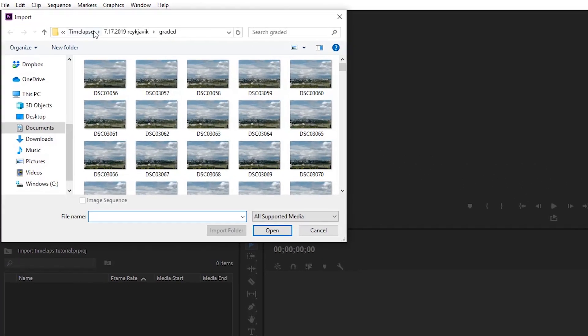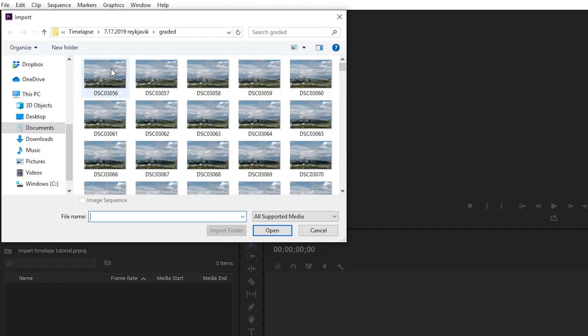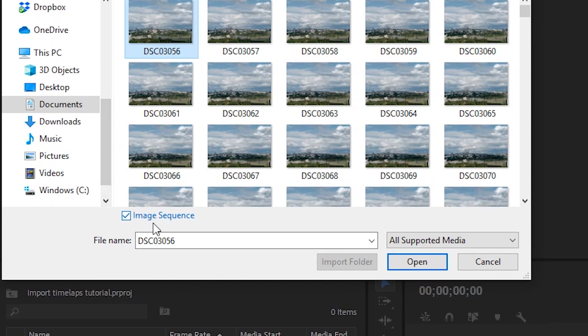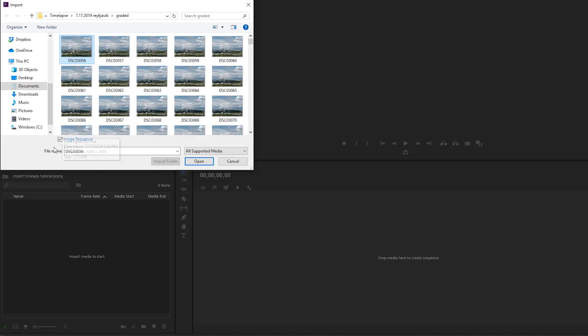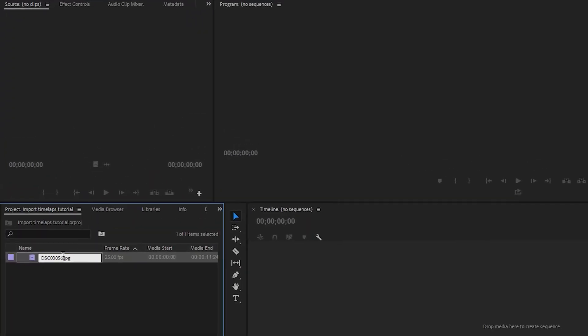You can also press Ctrl+I, or the equivalent on Mac — I don't use Mac. Press Import and then locate your folder. Mine is in the time-lapse folder. Now here's the important part: you click the top photo — the first one — and this here needs to be selected: Image Sequence. If you don't have this selected, you are not gonna get a video out of this. Make sure that is selected.